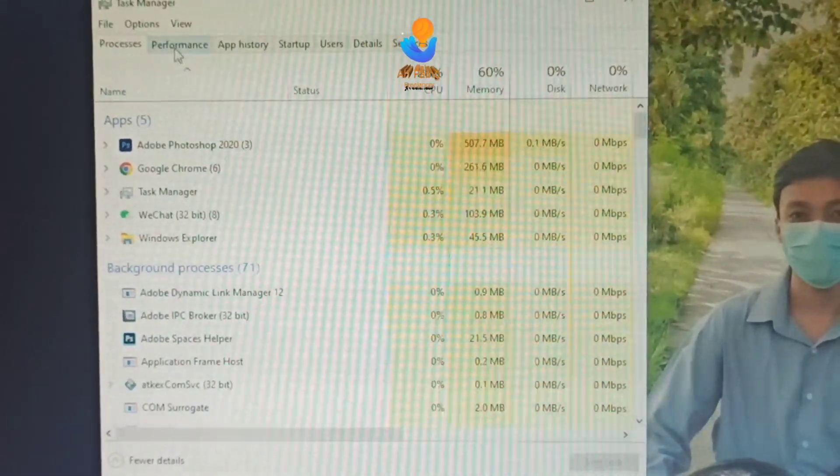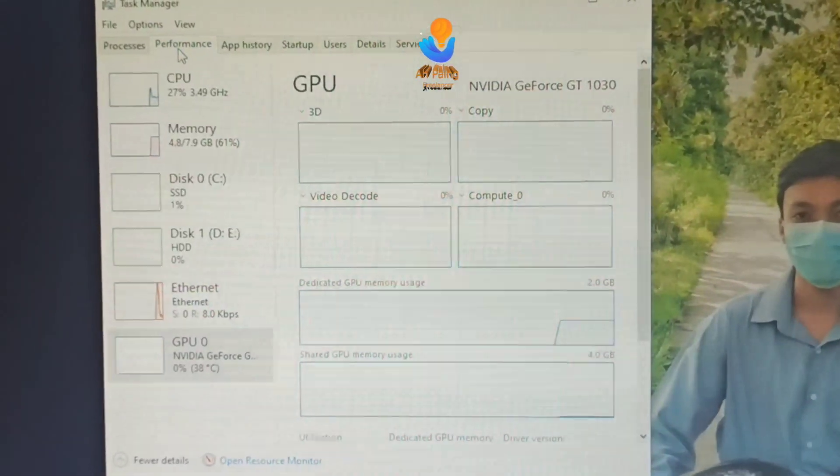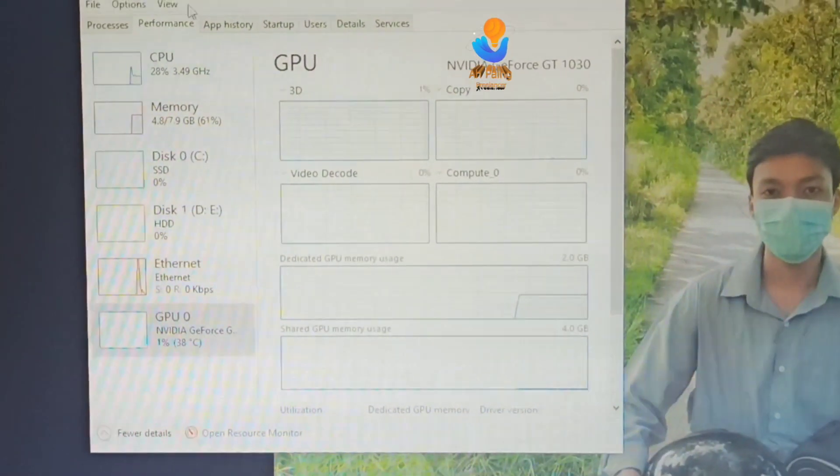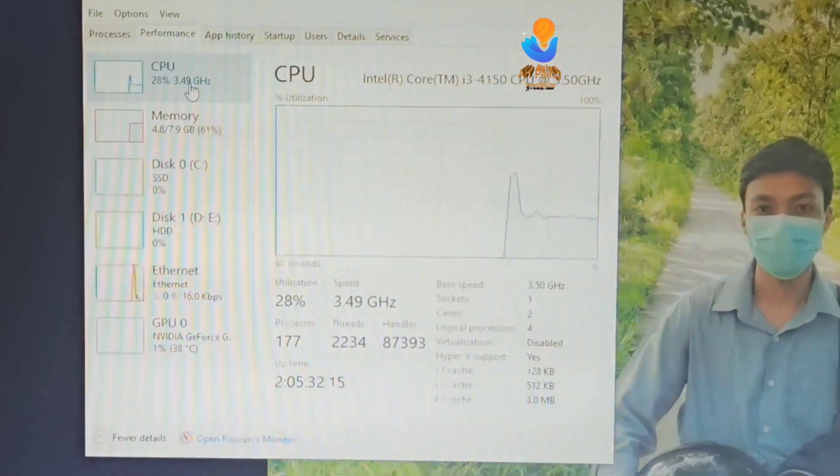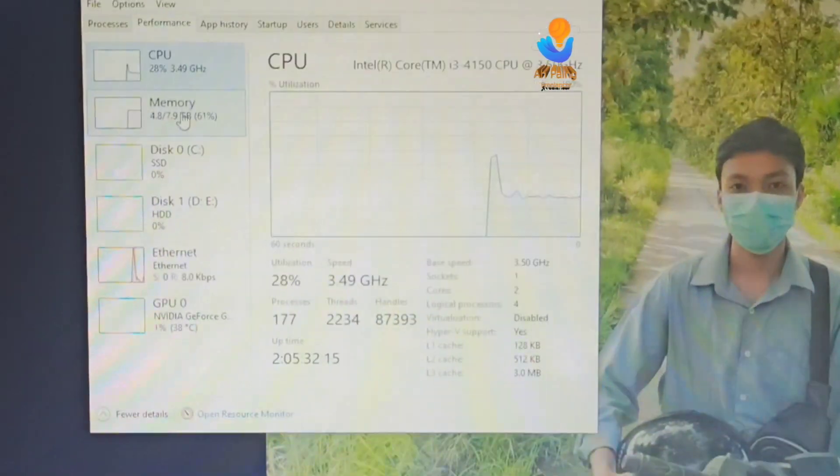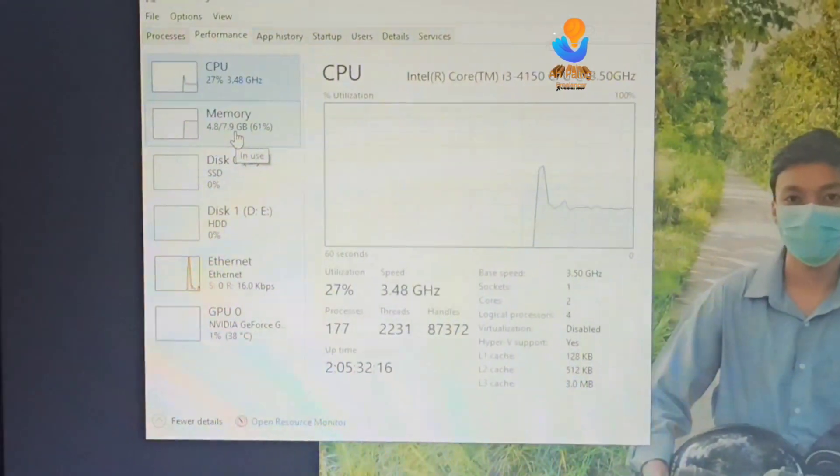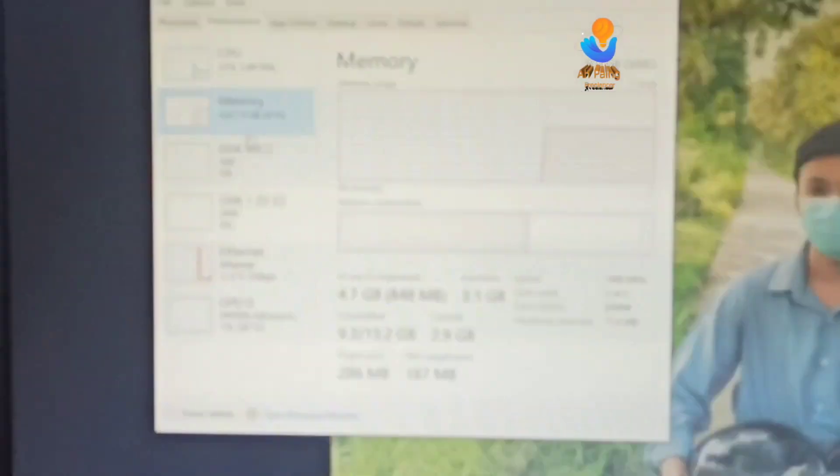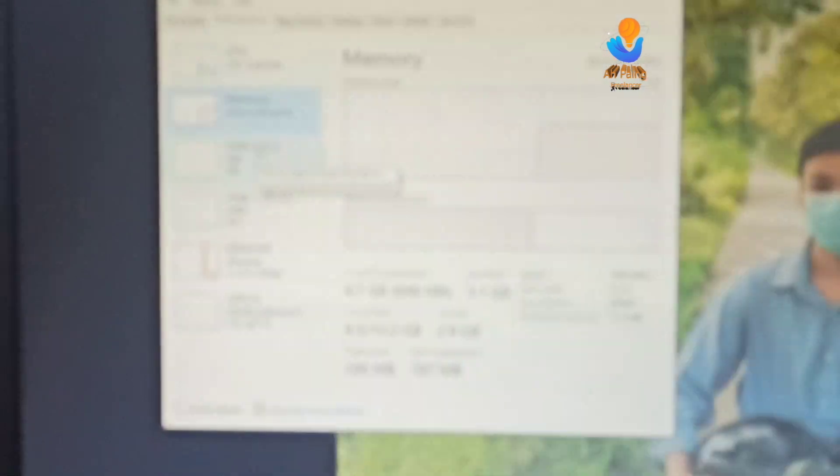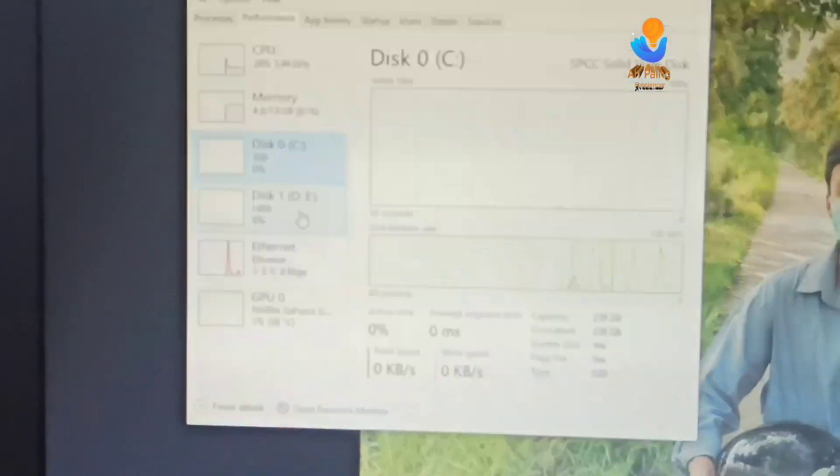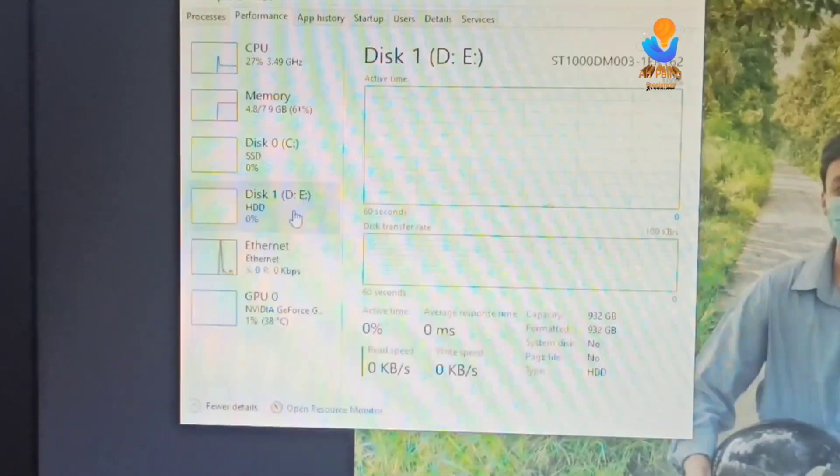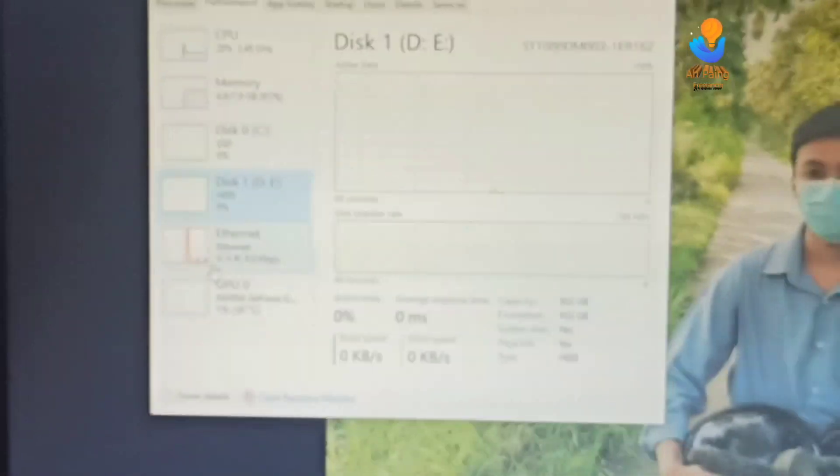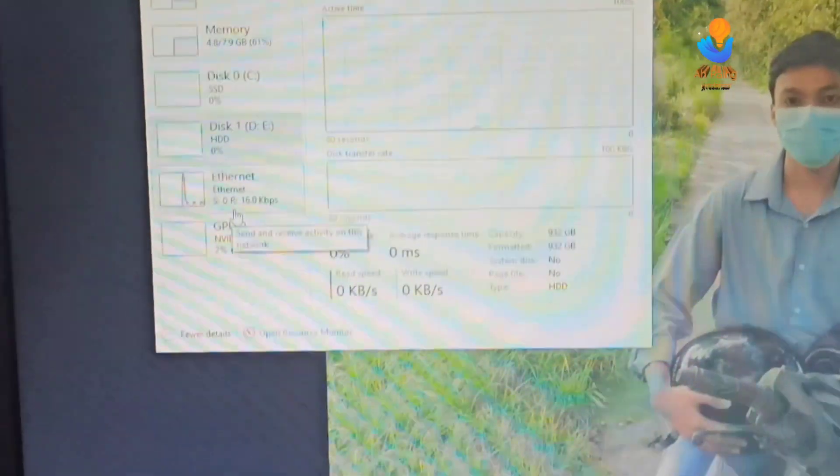On the performance tab on the left, you can see CPU, memory, disk 0, disk 1, and GPU. GPU 0 is shown here.